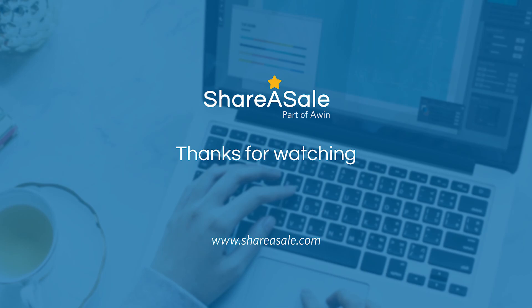Thank you once again. If you have any questions regarding getting a link or creating a custom link, please email us at shareasale@shareasale.com.